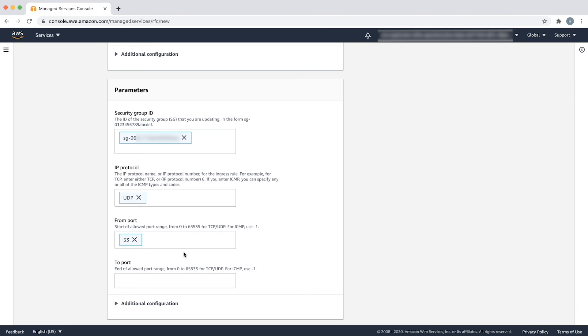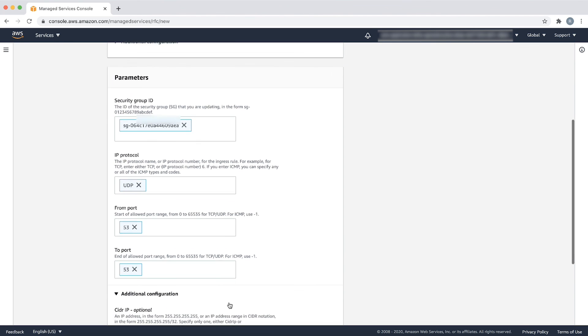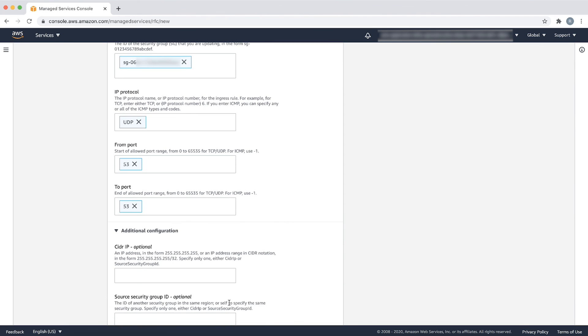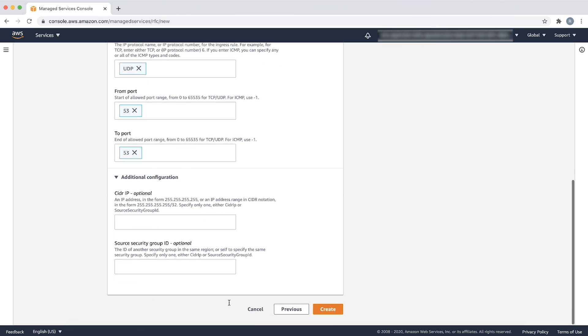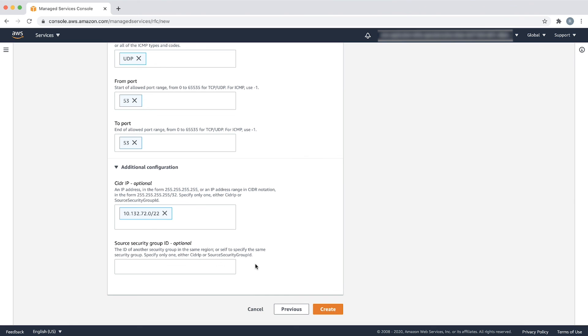In the next two fields, from port and to port, enter 53. In the final step, input either the CIDR IP or source security group ID. For this scenario, I am entering the VPC's CIDR as the source CIDR.